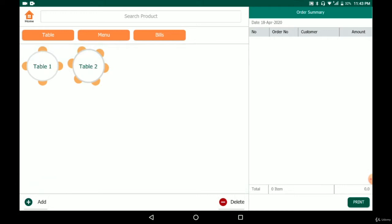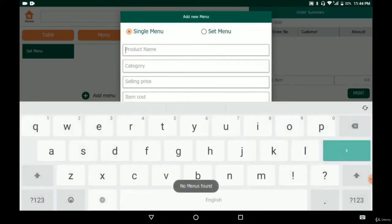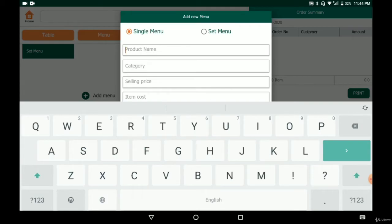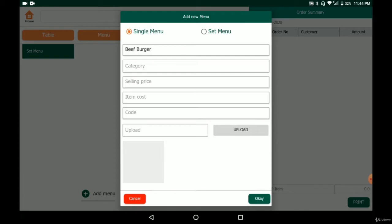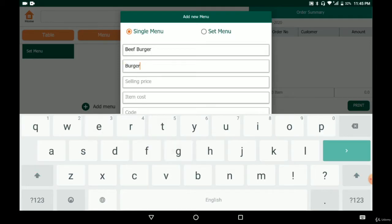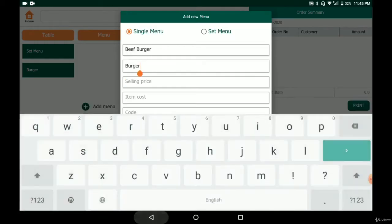After we create the tables, we can create a menu. If we click on menus, there are none for now. We can create menus here — there are two types. One is a single menu where you sell on a single item basis, and another is a set menu where you bundle items into a combo. Here we're going to create a single menu. We'll name it 'beef burger' and create a category called 'burger'. The category will appear on the left so you can easily find items by clicking it. Click next and a confirmation message shows the category has been added.